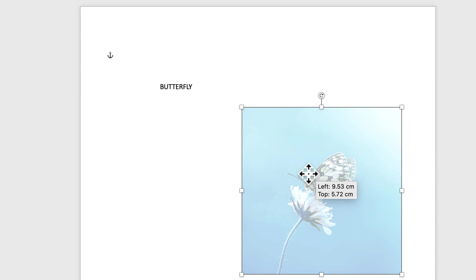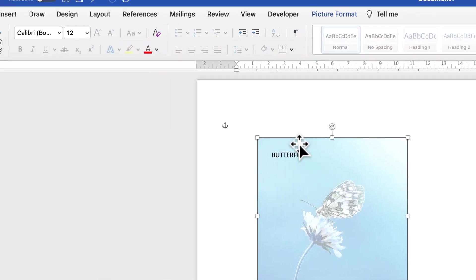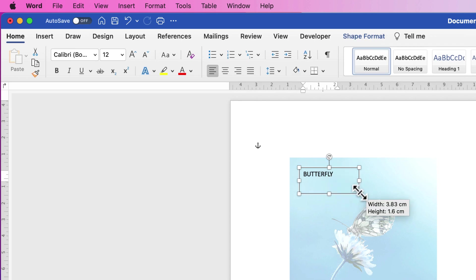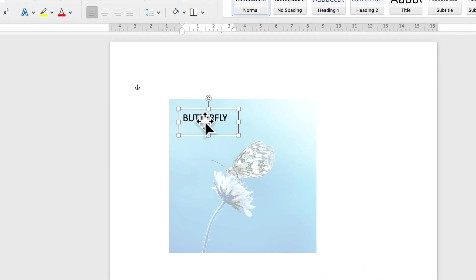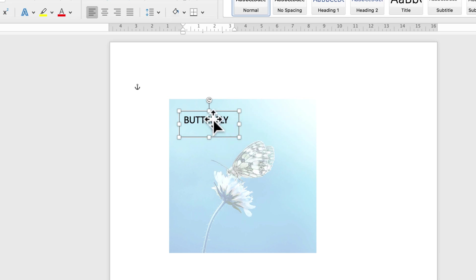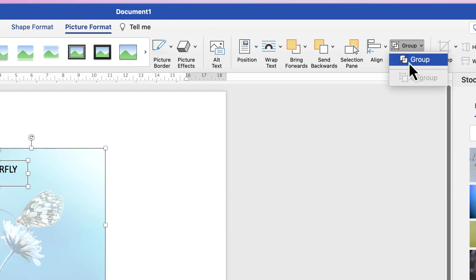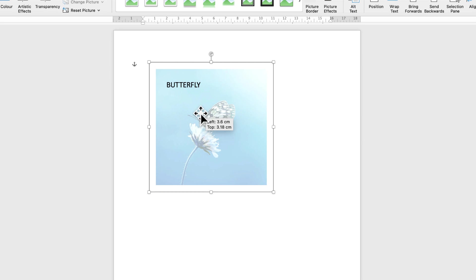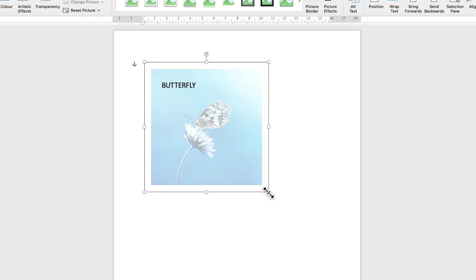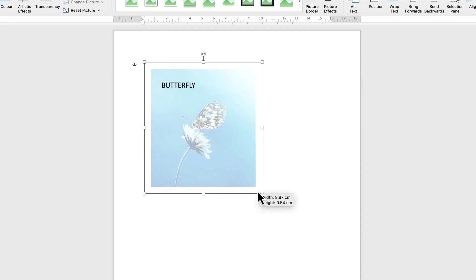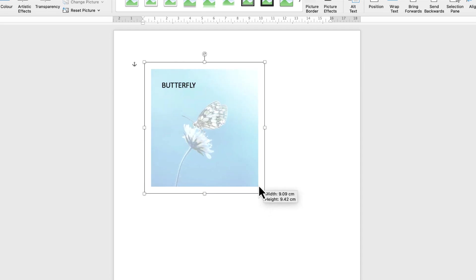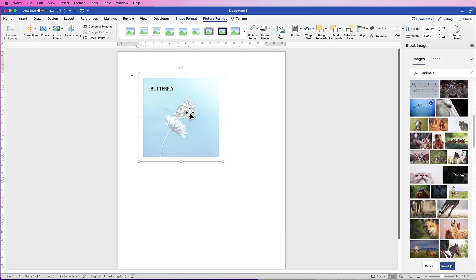If you move the image, the text won't move with it. Once you're happy with the positioning, increase the font size if needed from the Home tab. To group them, select one, hold Command or Control and select the other, go to Picture Format > Group > drop-down > Group. Now you can move them both together — however, you won't be able to resize them as a group, so ungroup first before resizing.